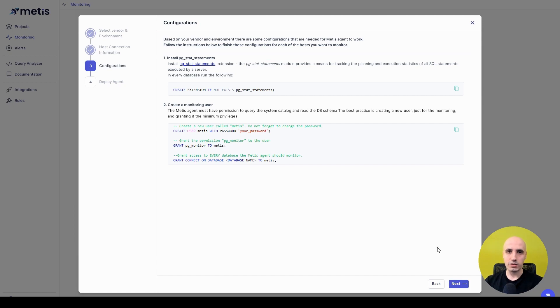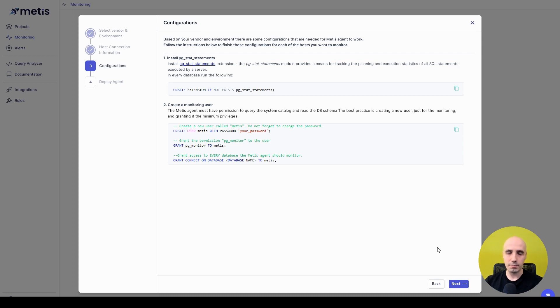I've already done that with my database, so I can just click Next, but if it's the first time you're configuring your database, then you need to make sure that you run all those scripts. Basically, copy them and execute in your favorite database interaction tool.